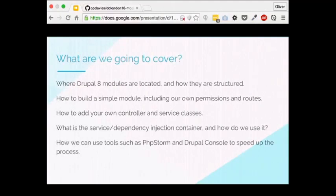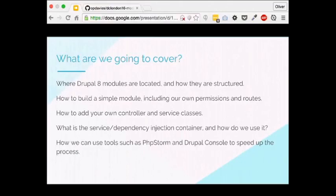We're going to cover where modules are located in Drupal 8 and how they're structured, how to build your own module with permissions and routes, how to add your own controller and service classes, what the dependency injection container is and how to use it, and a bit about tools like PHPStorm and Drupal Console. If you're not used to Symfony or object-oriented code, you'll pick up some new buzzwords.